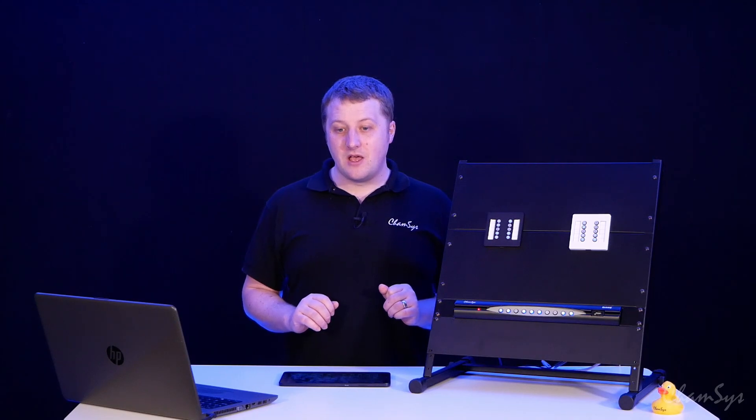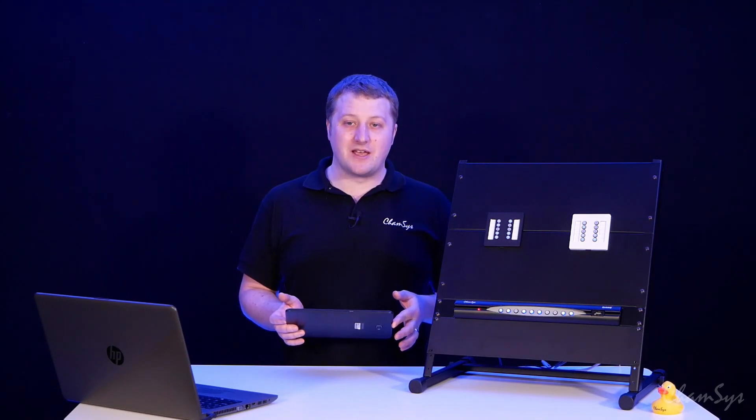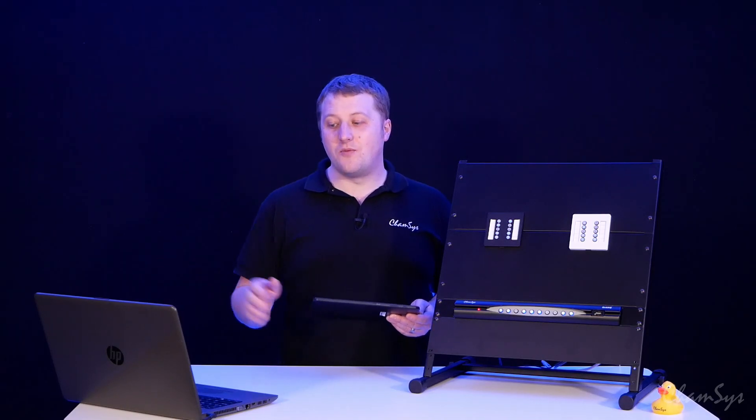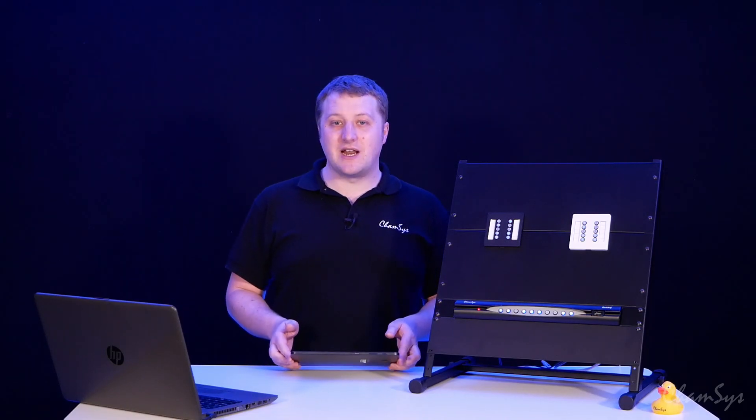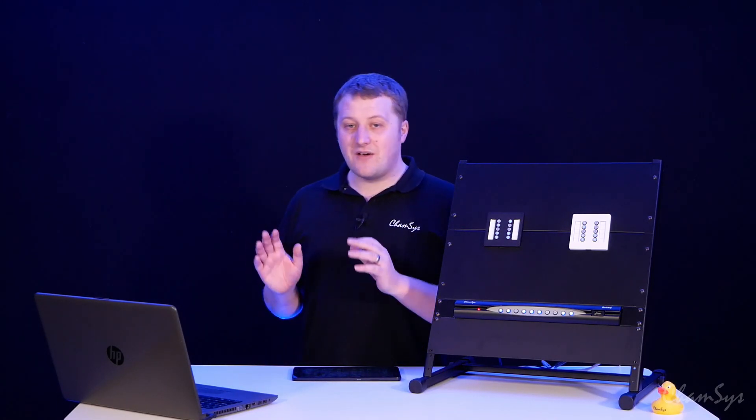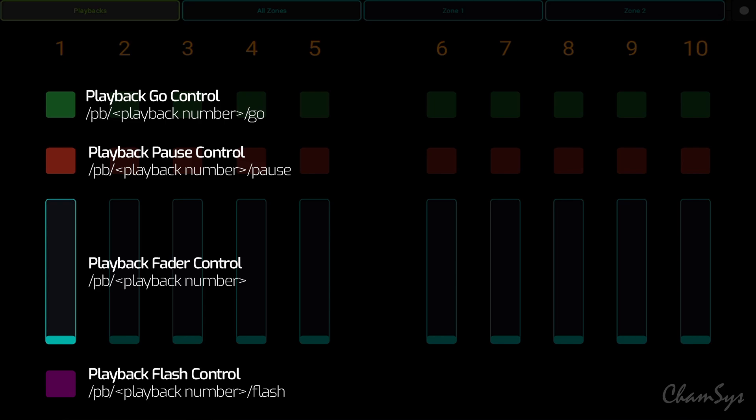I'm using on my tablet here the Touch OSC application. Touch OSC has an editor on PC which allows me to configure my layout. In the Touch OSC application, let's have a look and see how this is set up and the commands available.